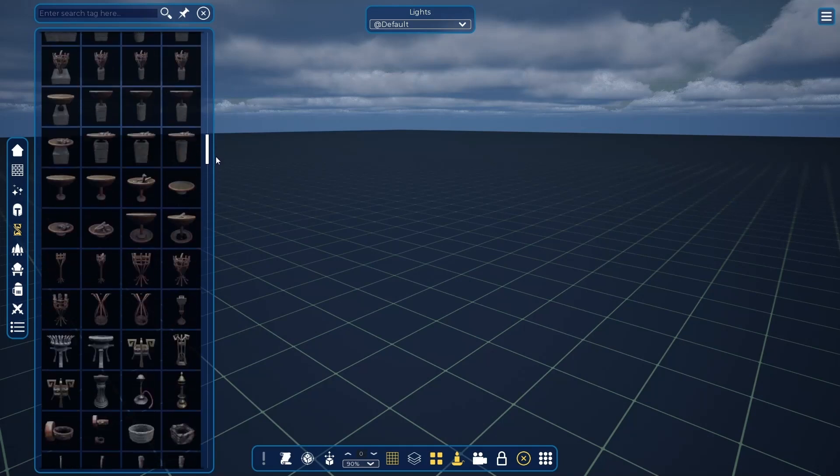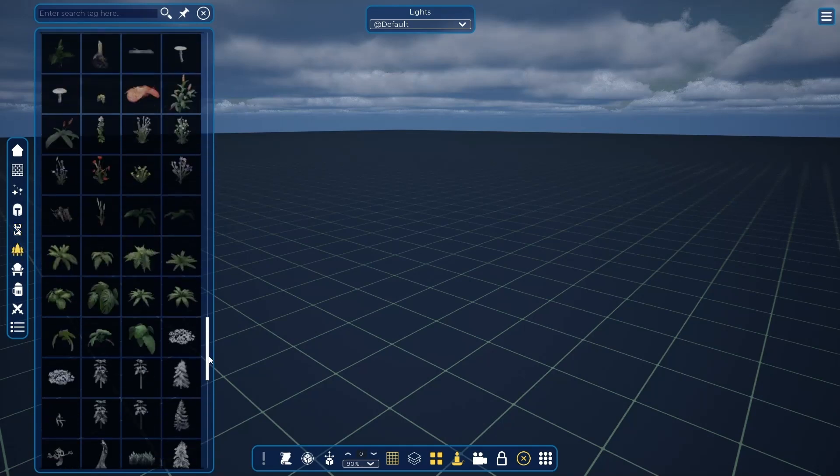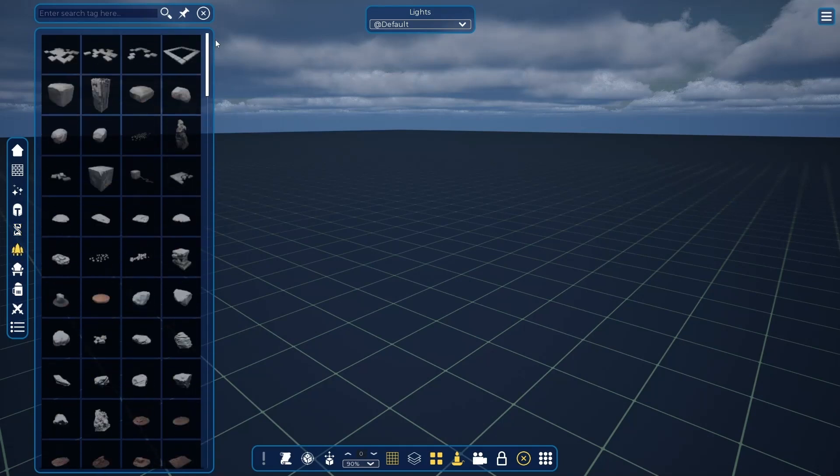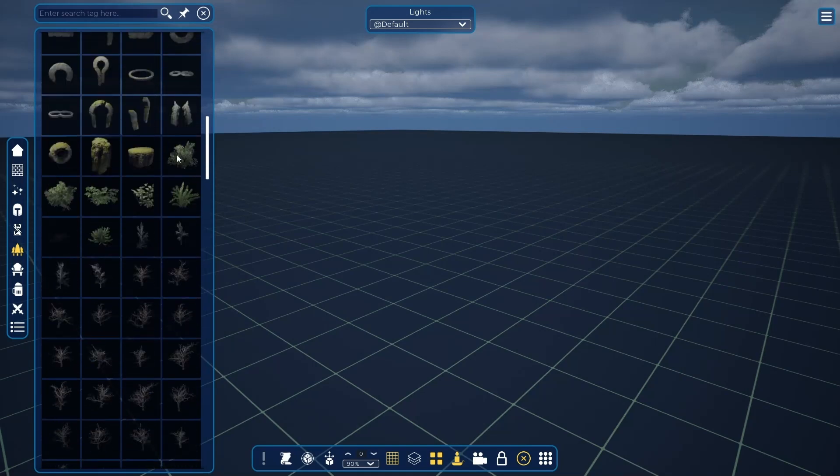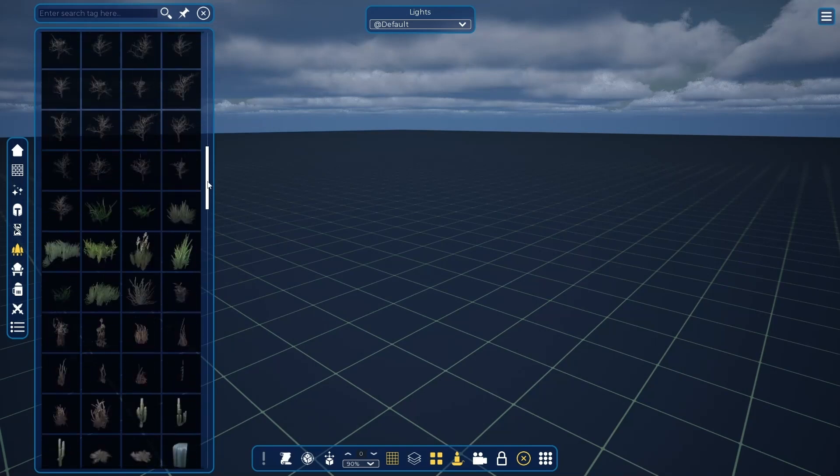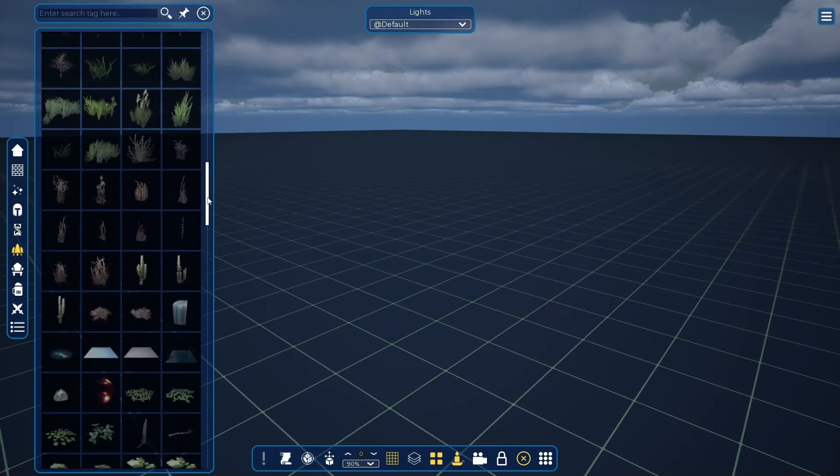Here we have the nature tab where you can find trees, terrains, rocks, woods, ice, and even alternate skies.